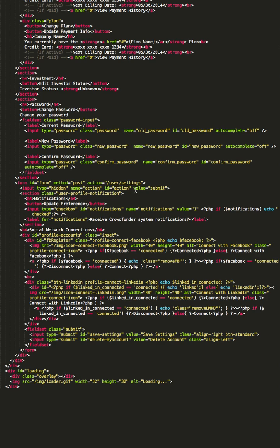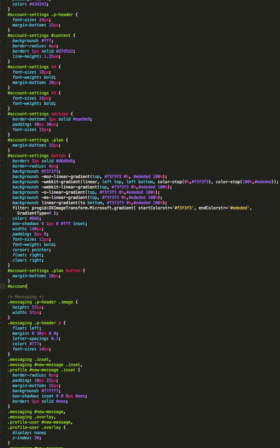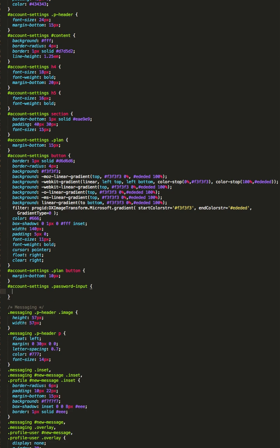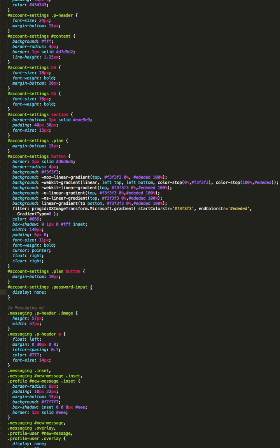Alright, so by default I don't want to see this password stuff. What do I call this? The password. That's right — display none. Bam. The password form just went Ray Charles on me — can't see nothing.